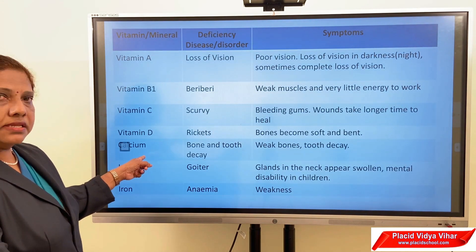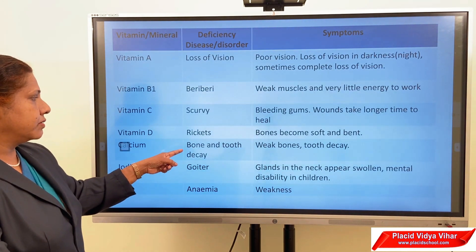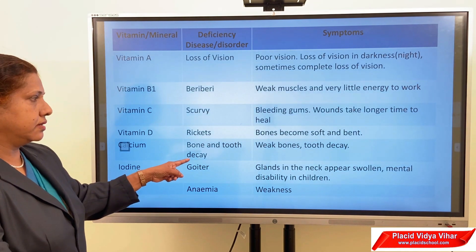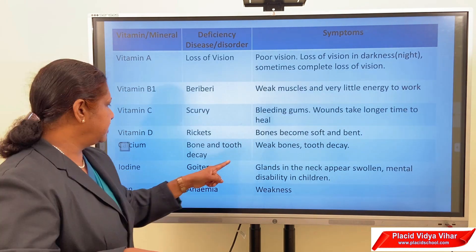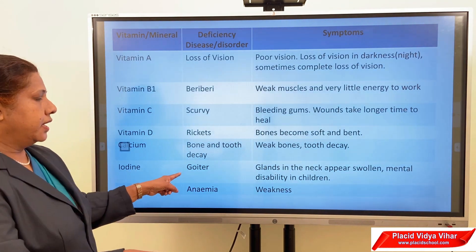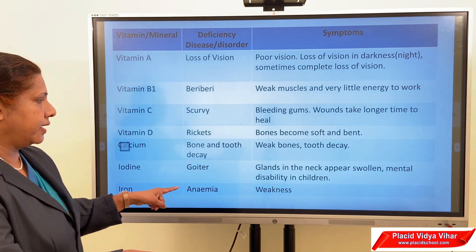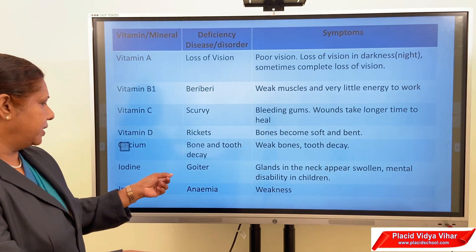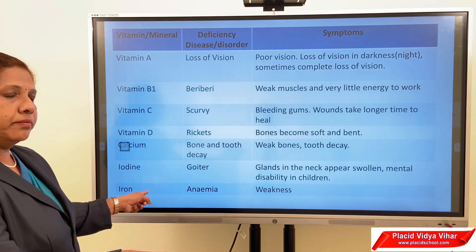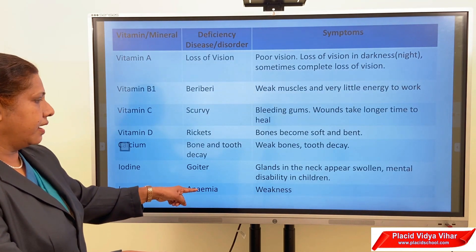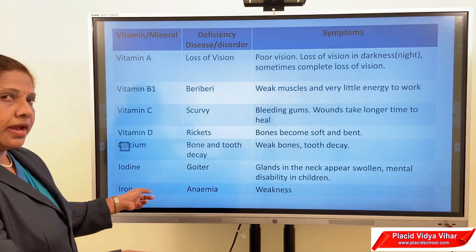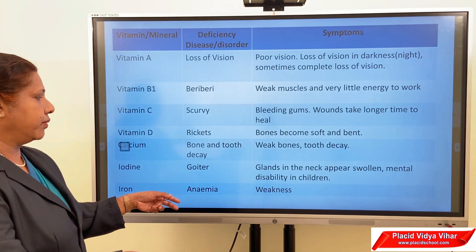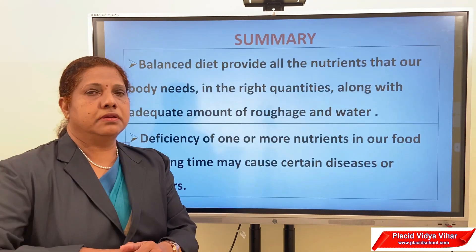Regarding minerals: lack of calcium causes bone and tooth decay, as calcium is needed for the health of our bones and teeth. Lack of iodine causes goiter, with symptoms including swollen glands in the neck and mental disability in children. Lack of iron causes anemia. Iron is a part of blood, so its deficiency reduces the amount of blood in our body, making the person very weak.